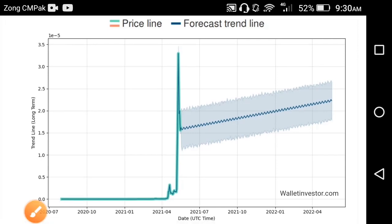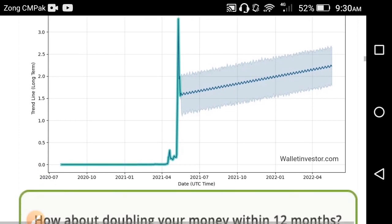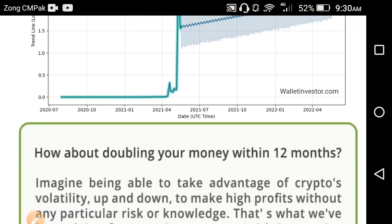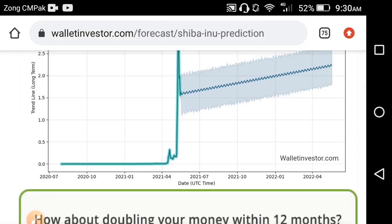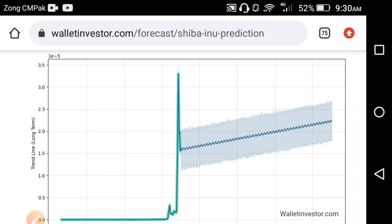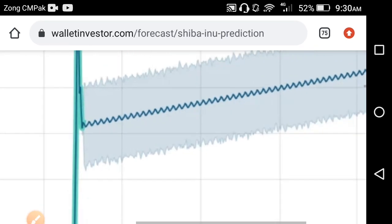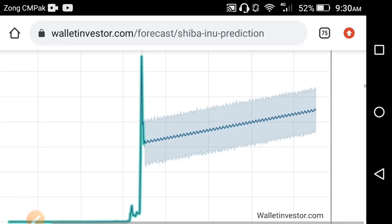Hey, what's up. So today we're talking about the price of Shiba Inu — the target for Shiba Inu in the upcoming future, and whether they will hit it or not. I'll clearly show you the chart you can see on the screen. This is a long-time projection and it's completely positive — they're moving up, so it means the target will be positive.